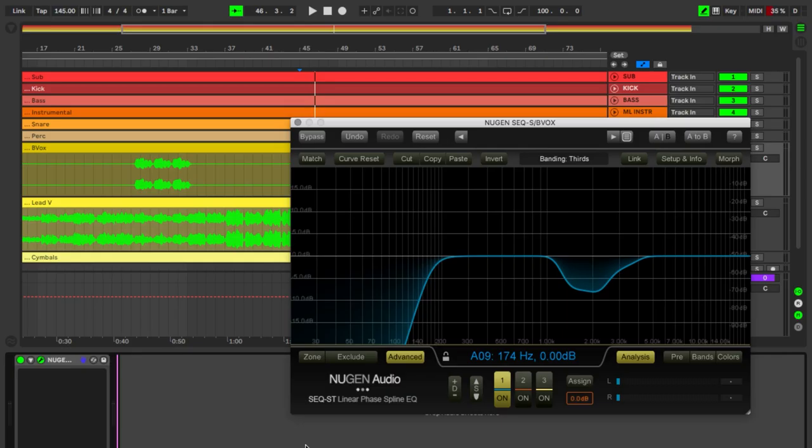But the processing is pretty close to the snare. Again, some EQing and some limiting. Now for the vocals. Backing vocals and lead vocals have only some light EQ because we want to make sure that they feel really dynamic.